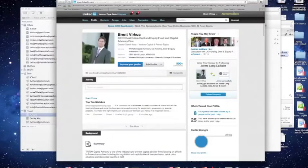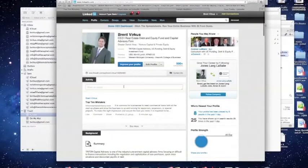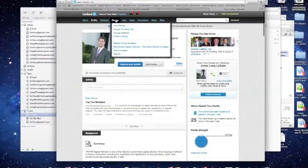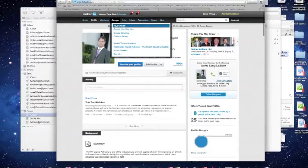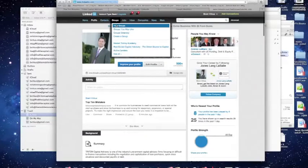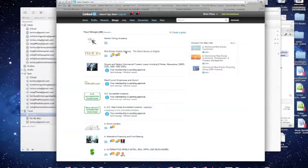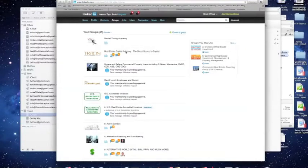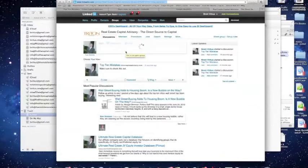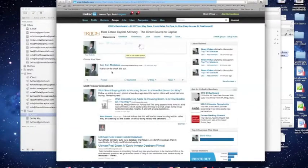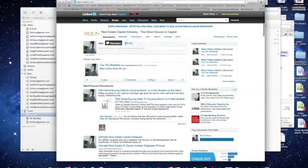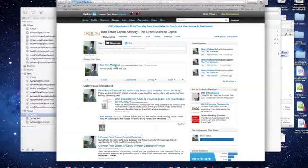So, now let's go over and take a look at LinkedIn. So, I'm logged into my homepage here. I'm going to go to My Groups on LinkedIn, and once we get here, I'm going to go ahead and click Real Estate Capital Advisory, which is the group that we just posted that article to. It takes us directly to the group, and then look at this. Right out of the gate, you see Top 10 Mistakes. Make sure to check this out. That's the article that we just posted.